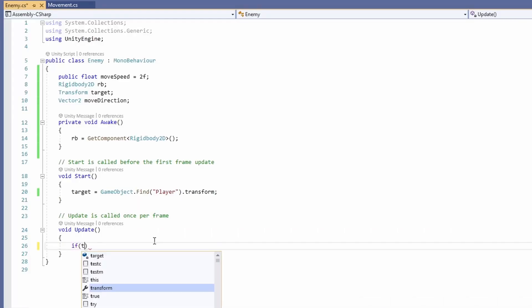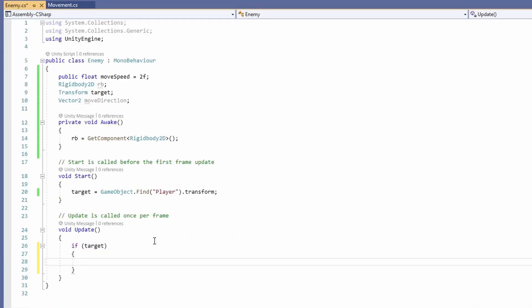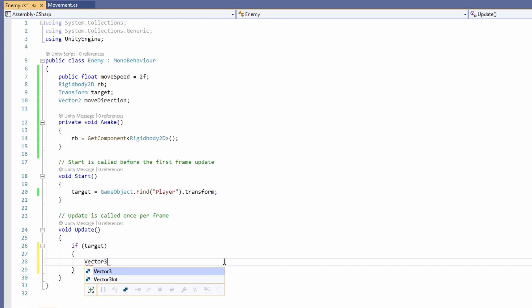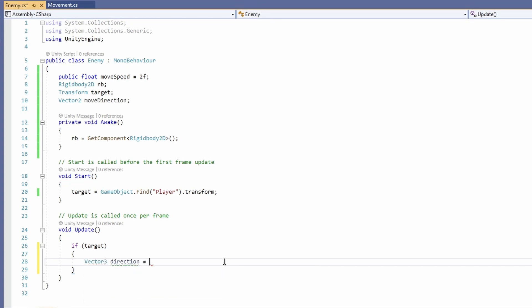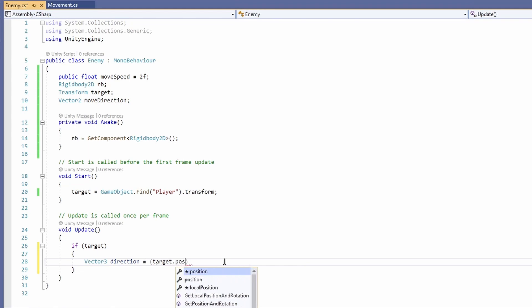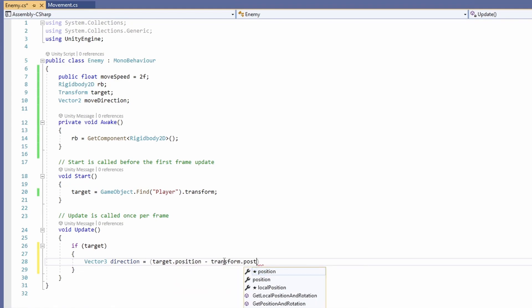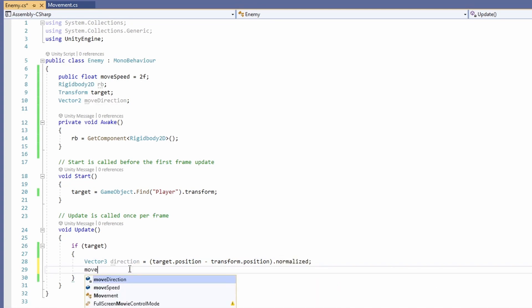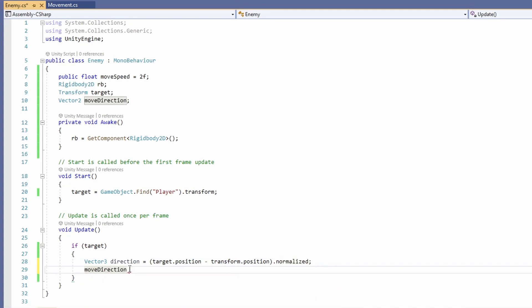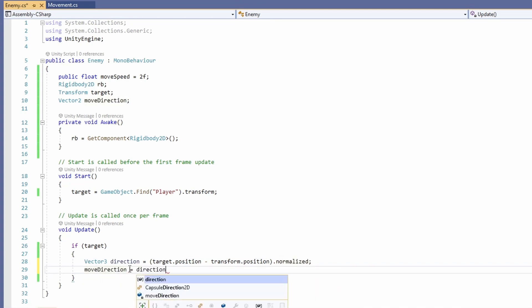Now in Update, we're going to check that we have a target. So if target, we'll use this to get our direction. We'll do a Vector3 direction equals target.position, take away our transform.position, and then normalize this. Then we'll set our moveDirection variable to be direction.